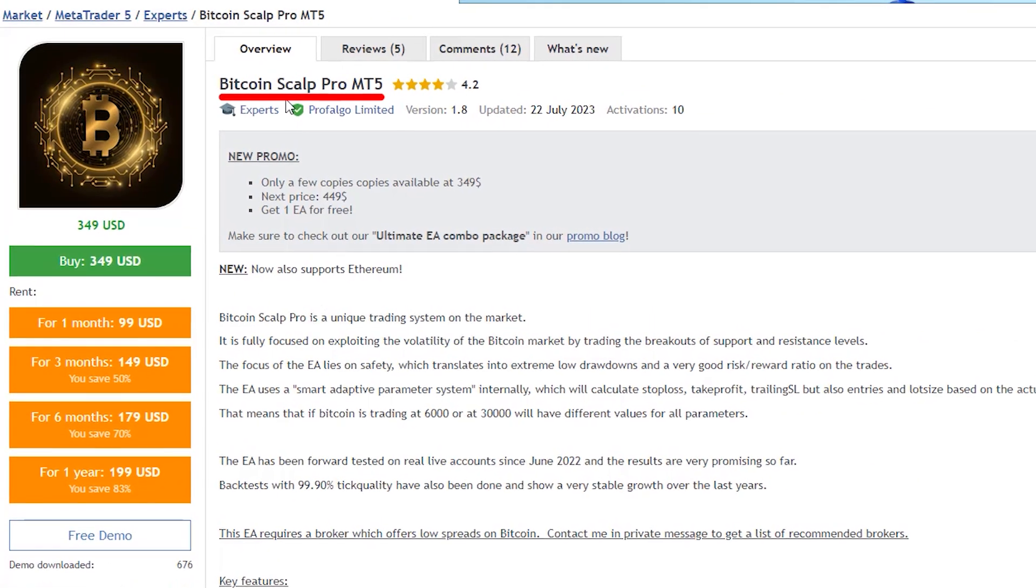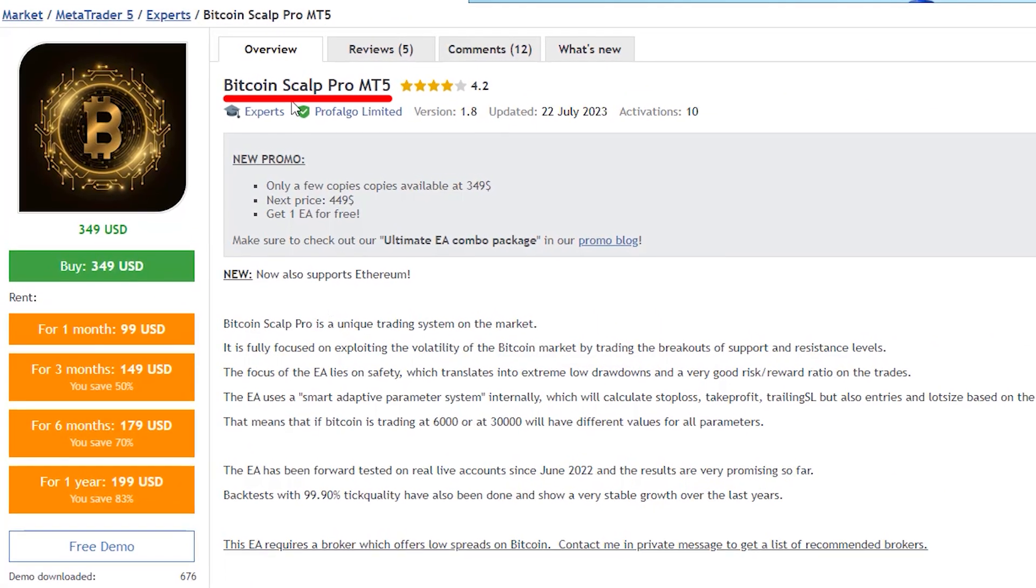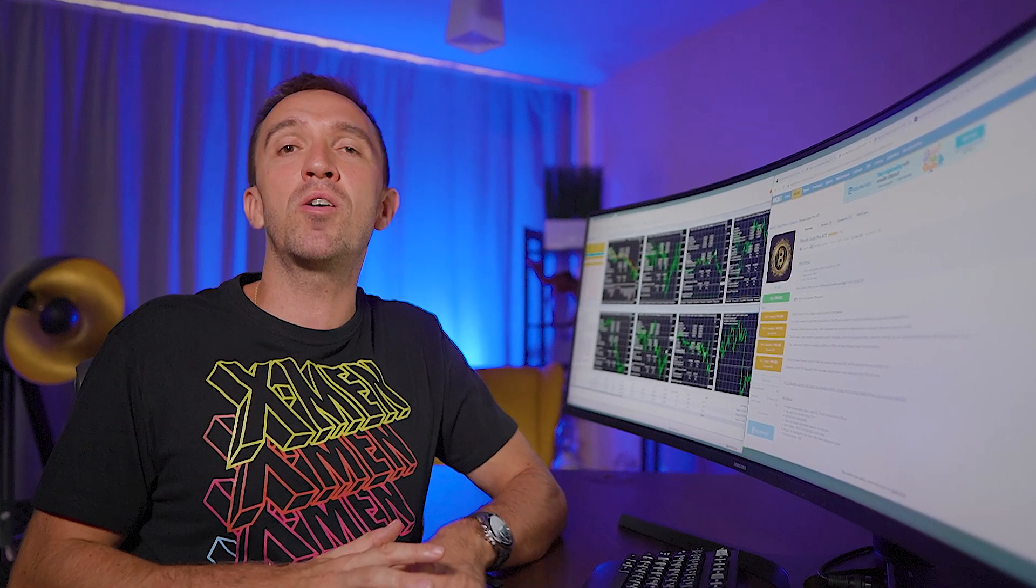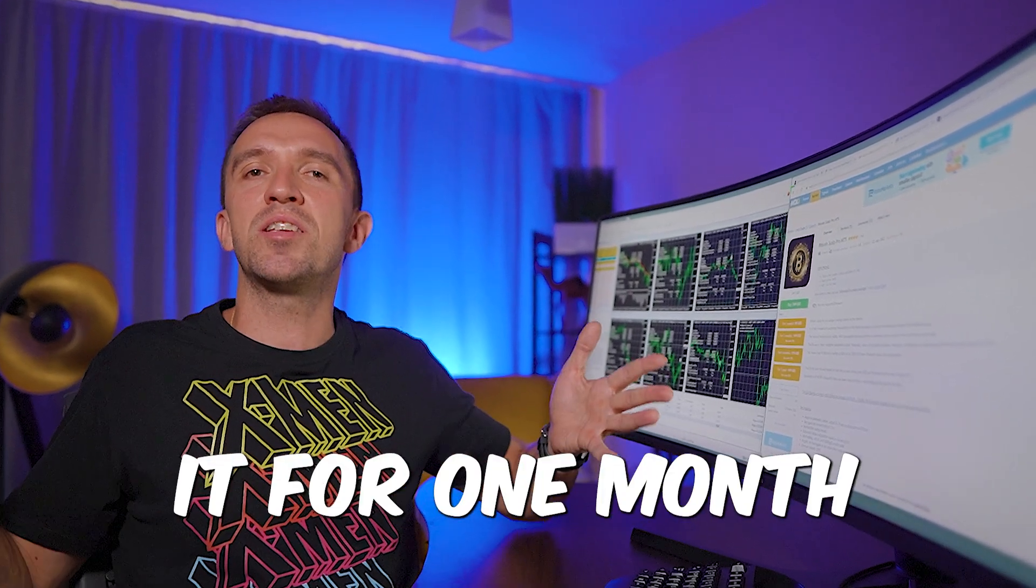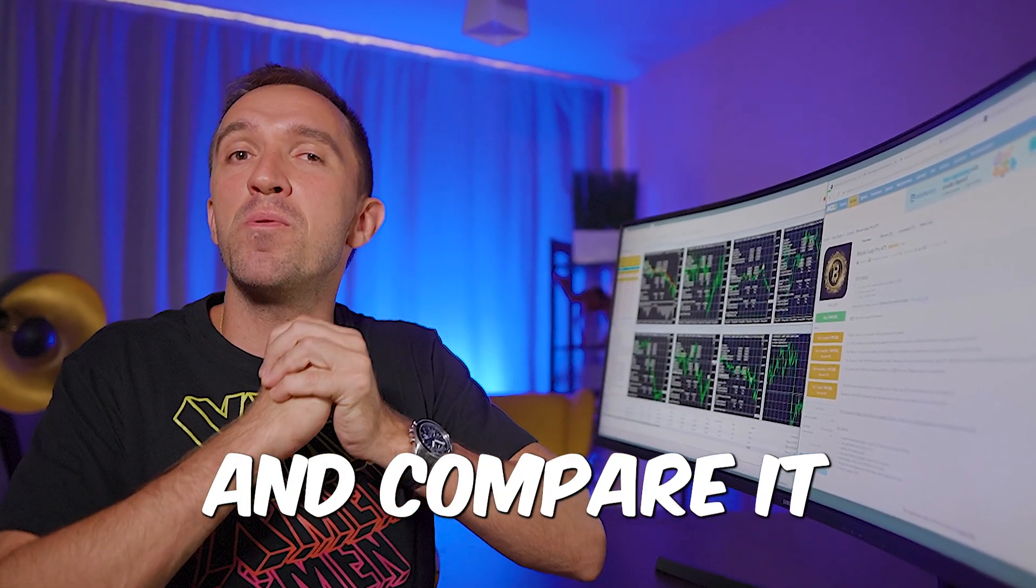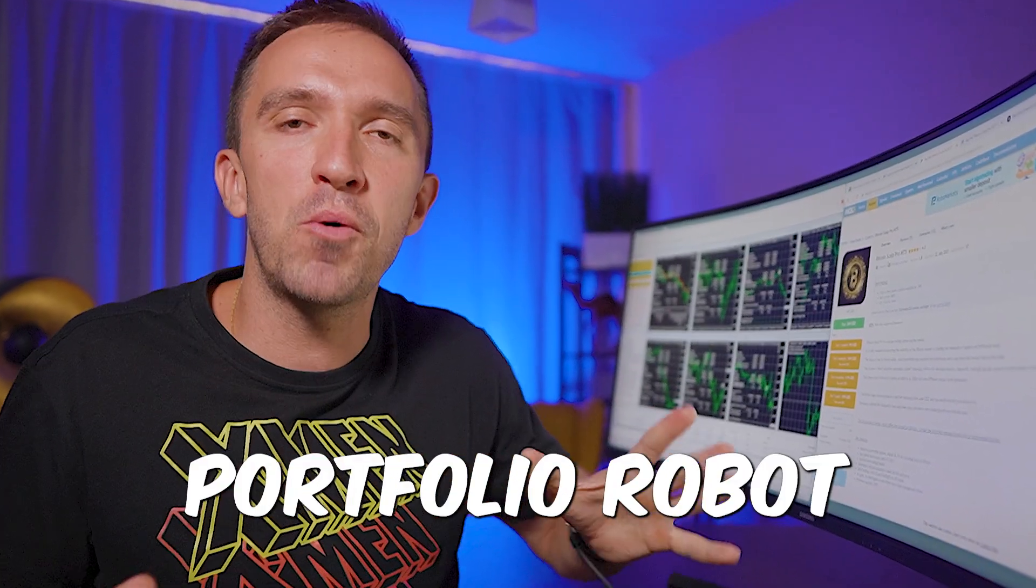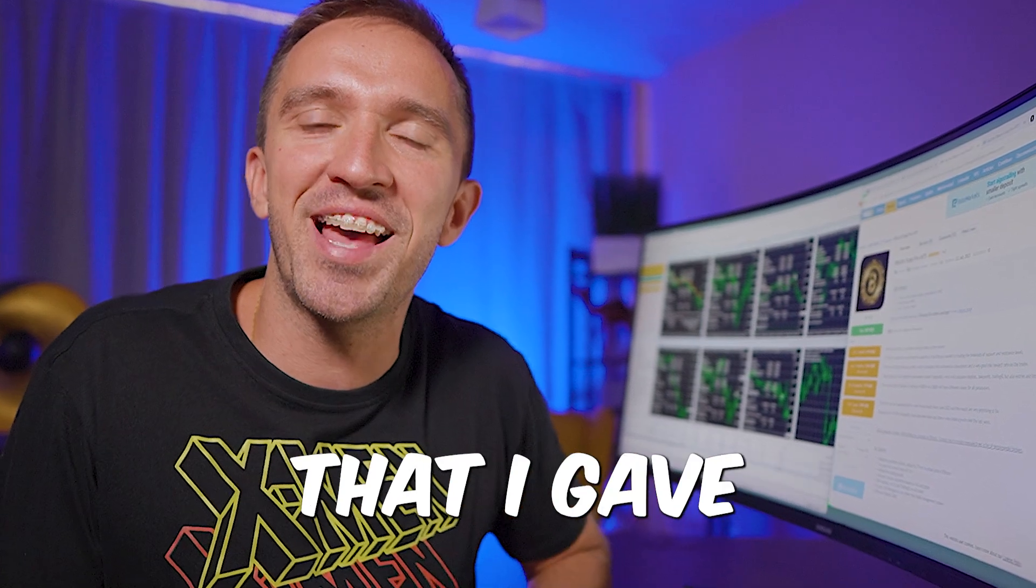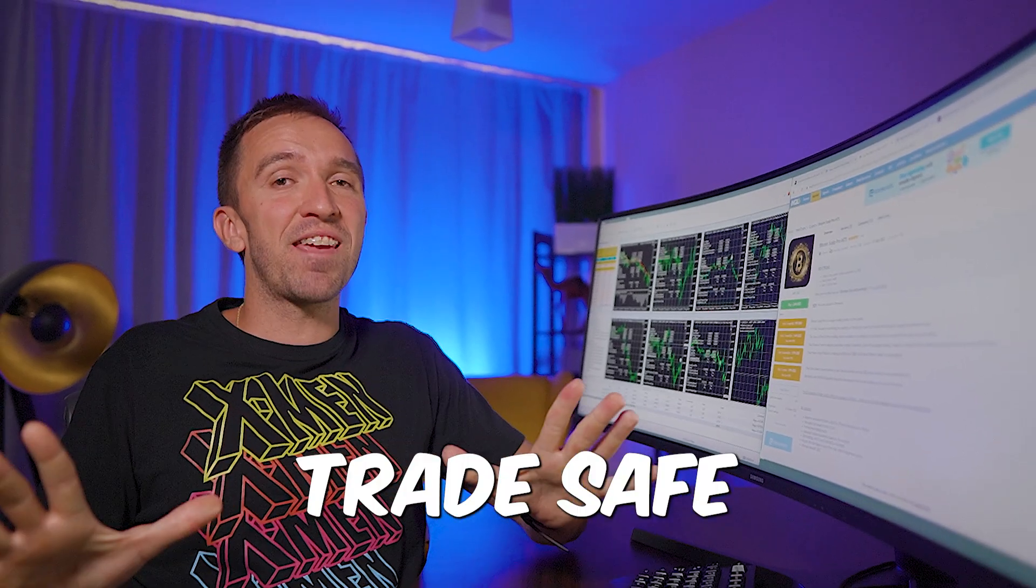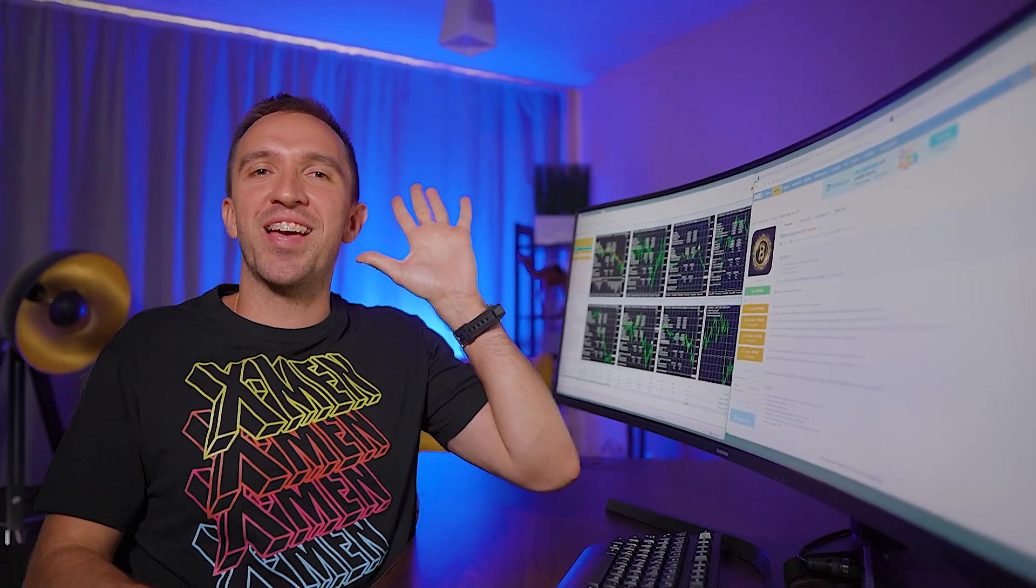To be honest the Bitcoin Scalp Pro looks like a good scalping robot for Bitcoin, but you can test it for one month and compare it with the portfolio robot that I gave you for free. As always, thanks for staying with me until the end. Trade safe and don't forget that I love you.